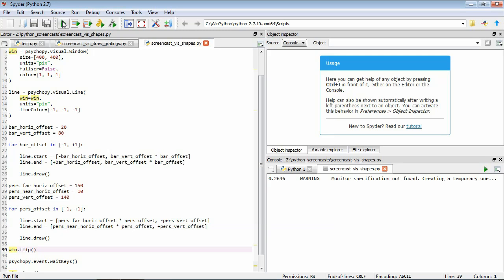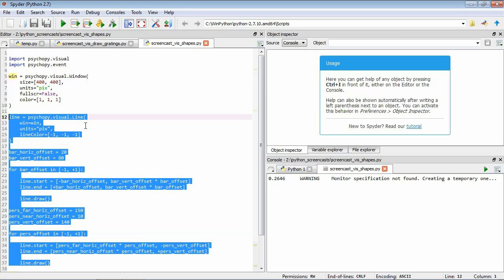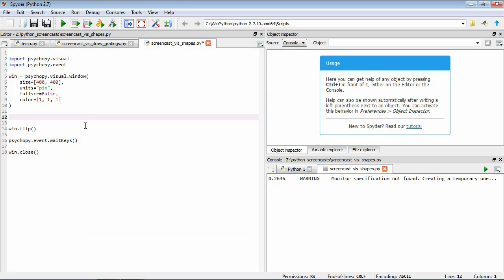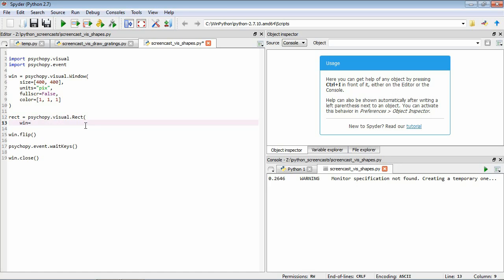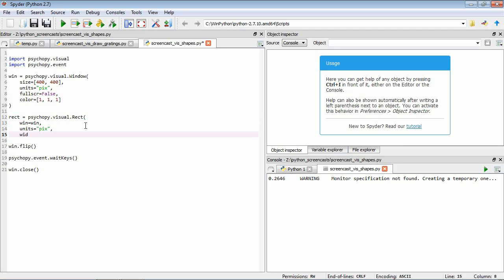Now we're going to move on to another type of shape stimulus — rectangles. We can create rectangles in PsychoPy using the Rect function. The two critical arguments are height and width. We create one: rect = psychopy.visual.Rect, telling it the window, the units, width of 200 pixels, and height of 100 pixels.